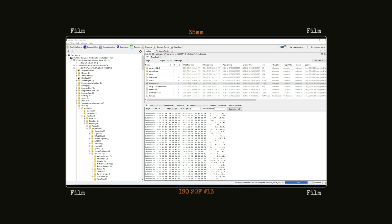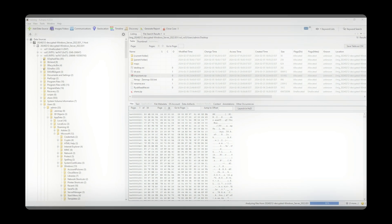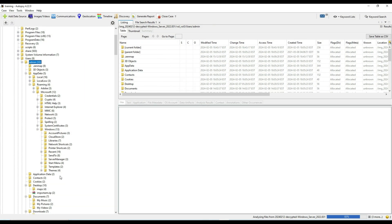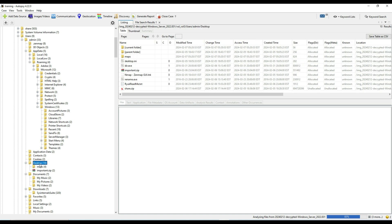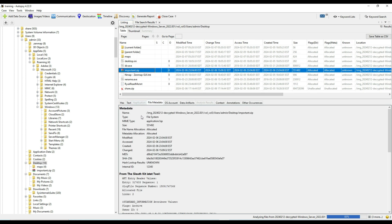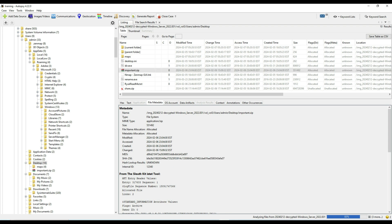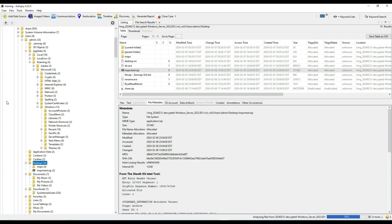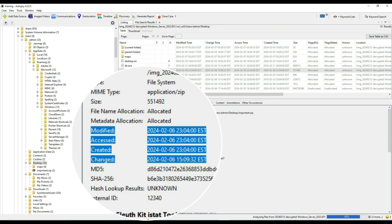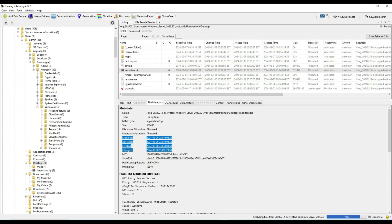On February 6, 2024, a suspicious file called important.zip was found under the admin user profile. This wasn't sitting in Downloads or a temp directory — it was intentionally saved or moved to the user's profile, suggesting someone either downloaded it knowingly or placed it there for execution. The file's presence was confirmed using Autopsy, which provided modified, created, and access timestamps all tightly grouped, showing it was interacted with directly.